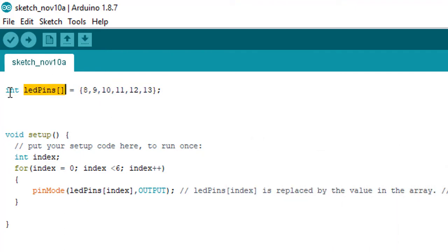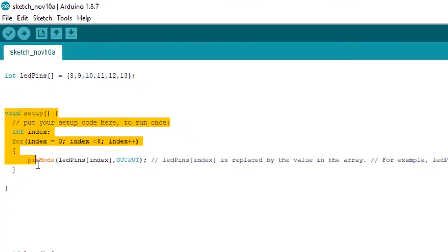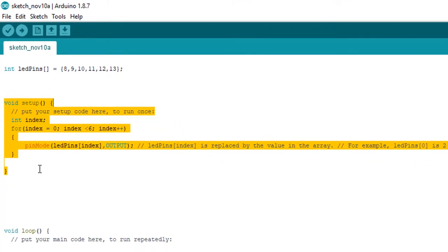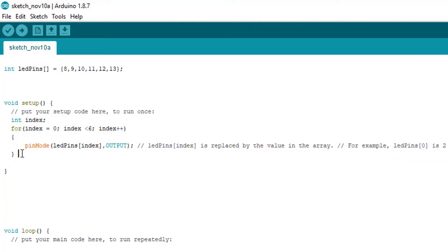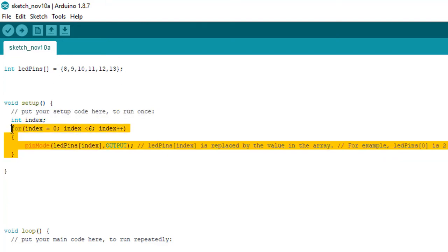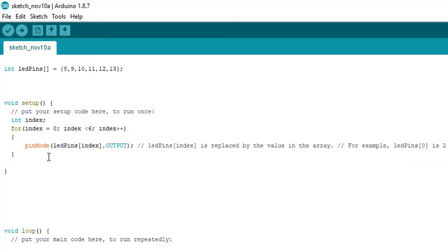Then we see something called void setup. Void setup is the function for Arduino, just like main function is for C program. Setup will run first, which means here we can initialize the ports. We can mention if a certain port is in output mode or in input mode.